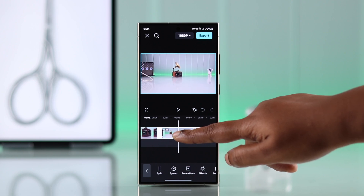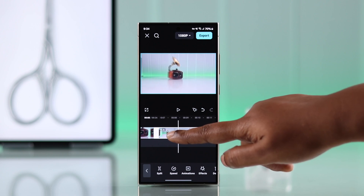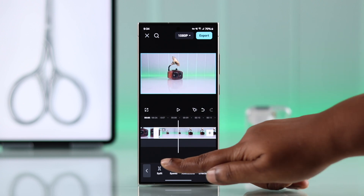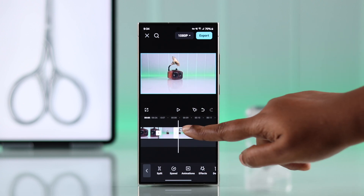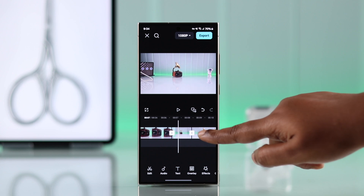Now scroll through the video and find out the end of the cut — till which frame you want to remove. And then once again tap on Split. The part you want to delete is now selected.